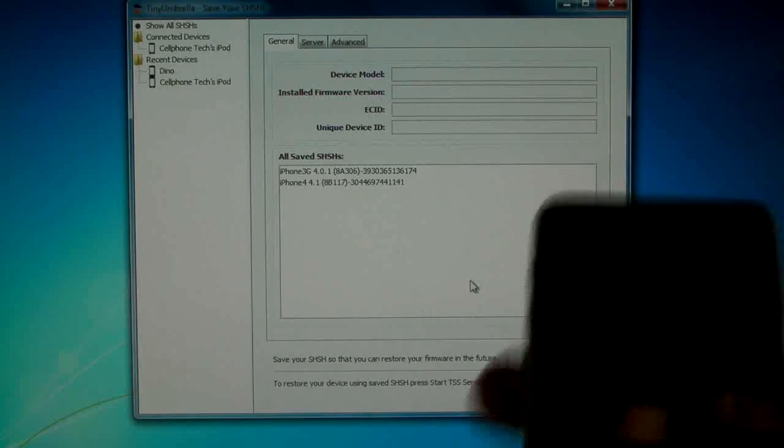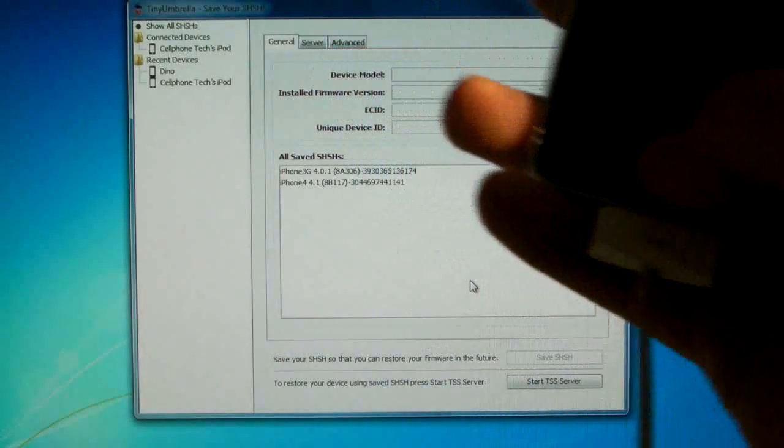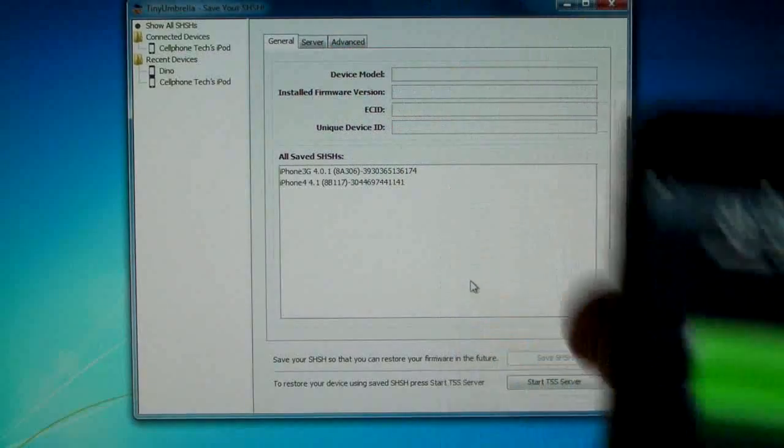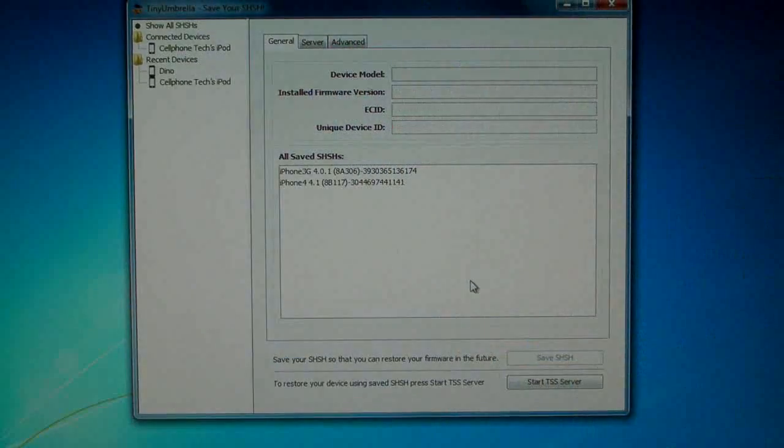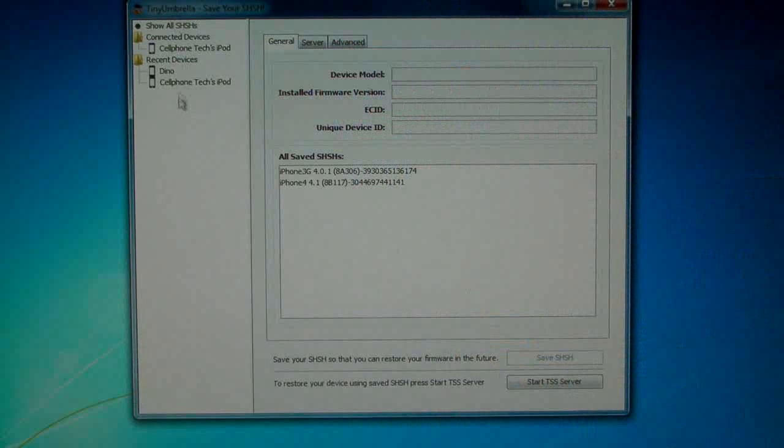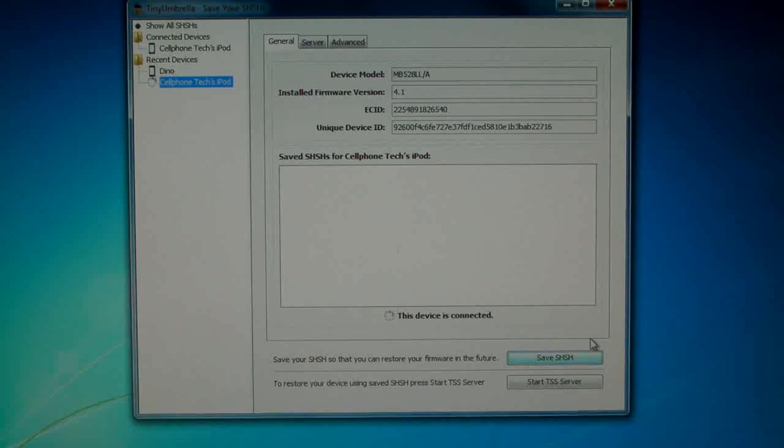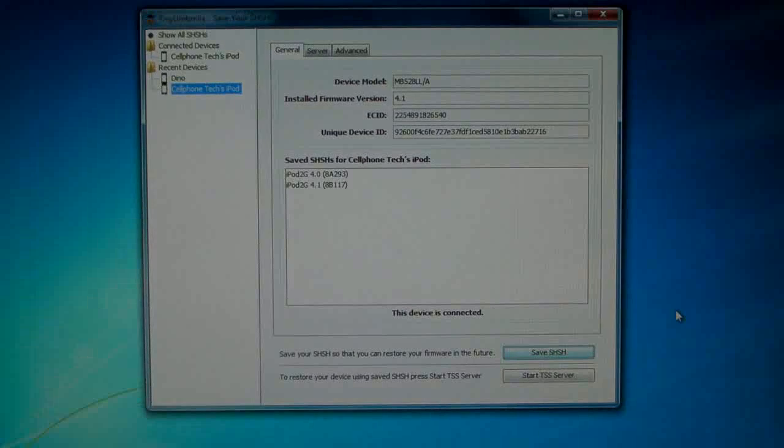Basically make sure your iPod Touch is plugged in via USB and locate it in the sidebar and click save SHSH and after it is finished loading I will be right back.